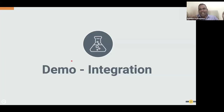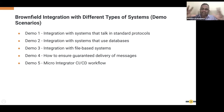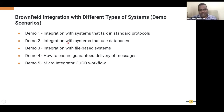Now we are moving into demonstration scenarios. We have planned five demo scenarios: integration with standard protocols and database integration, file-based system integration, guaranteed delivery, and a Kubernetes cluster CI/CD deployment. The first two scenarios will be handled by Anandya's team from LTI. I'll hand over to the LTI team to conduct those two demo scenarios, and then I'll cover the remaining three.